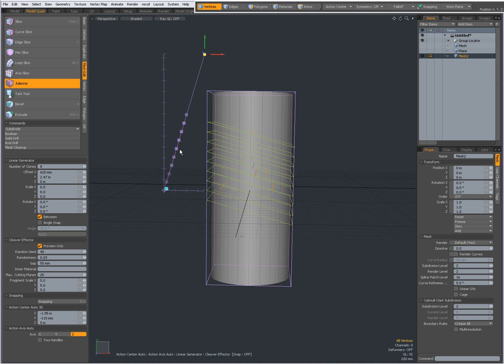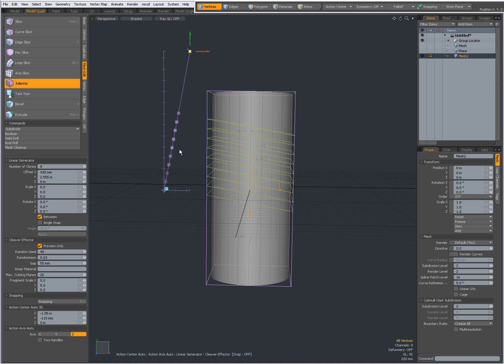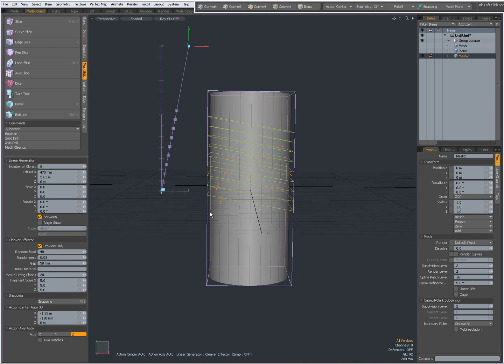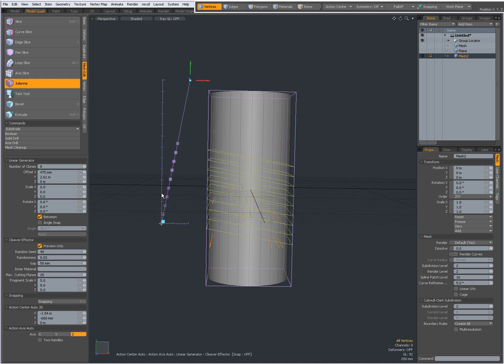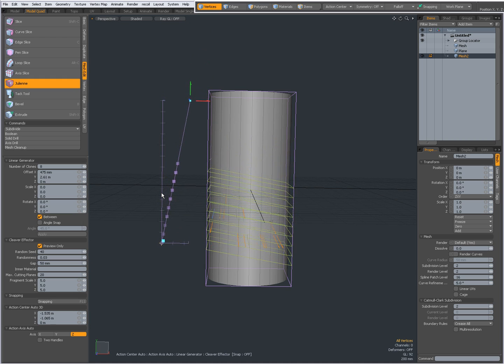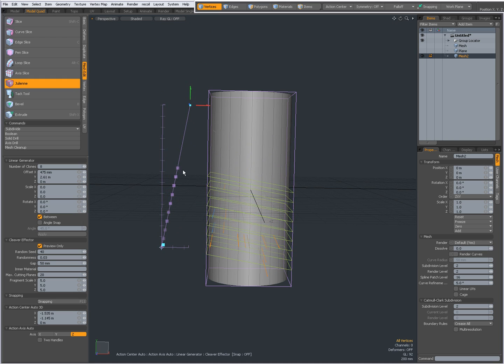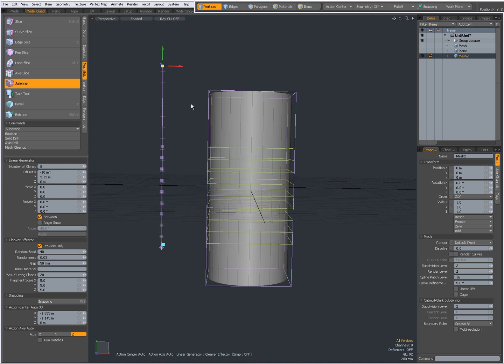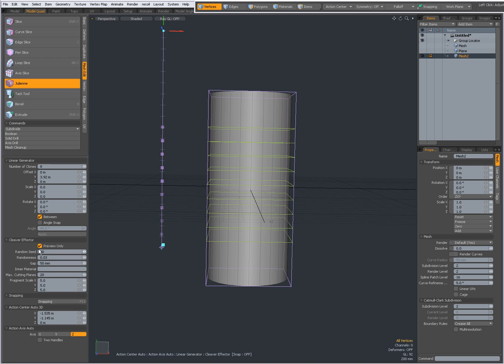Now right now I think the Julian tool is a bit buggy, or a lot buggy. It doesn't always actually do what it should do. So I'm going to uncheck preview only.